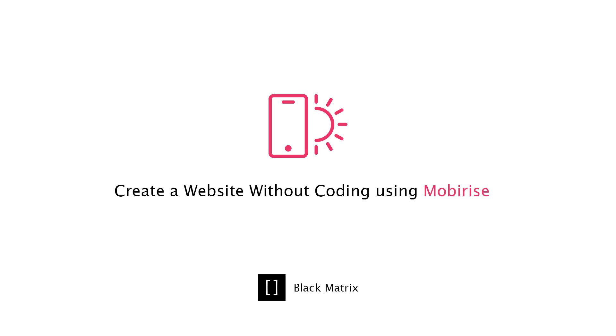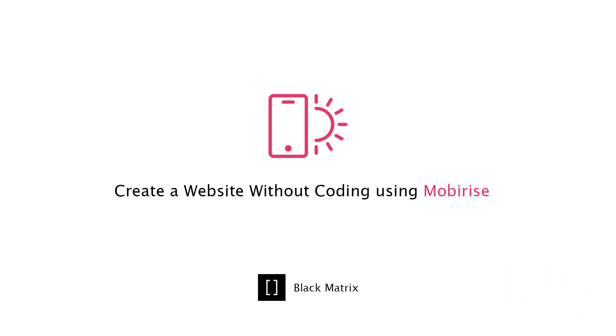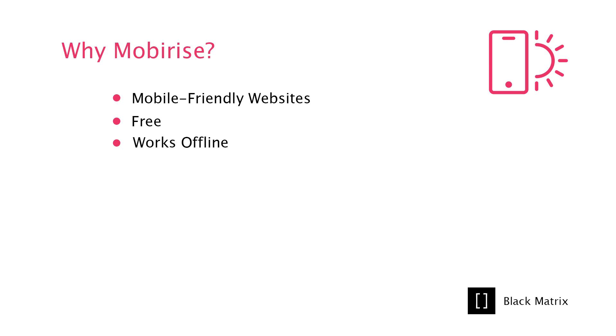Hi, welcome to Black Matrix. In this video, you will learn how to design and create a website without any coding using MobyRise. What's good about MobyRise? You can create a mobile-friendly website. It is free and it will work offline, so you can create a website even if you're not connected to the internet.